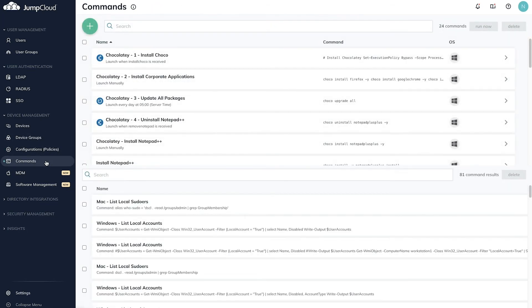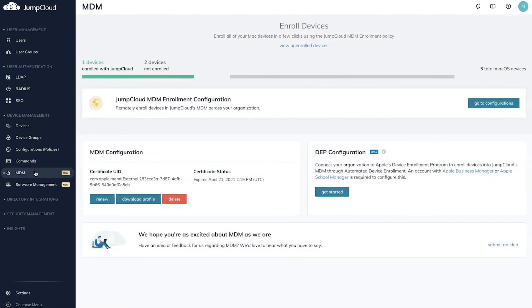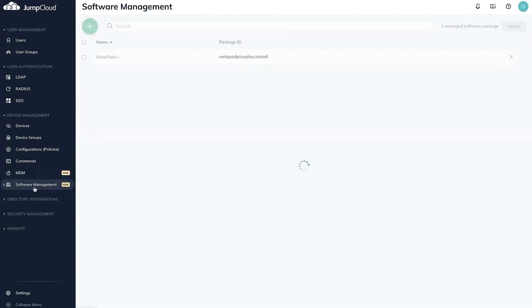Working with remote devices? JumpCloud's MDM allows you to secure, manage, and configure macOS devices from JumpCloud. With software management, you can silently install software to remote devices without interrupting employee productivity.